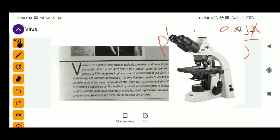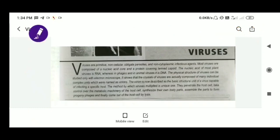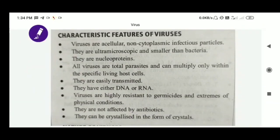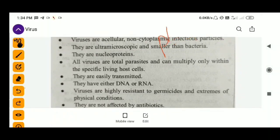Coming to the general characteristics of viruses: viruses are acellular, they do not possess any cell, and they are non-cytoplasmic infectious particles because they do not have any cytoplasm, but they infect and cause disease to their host. A plant virus causes disease to plants, an animal virus causes disease to animals.